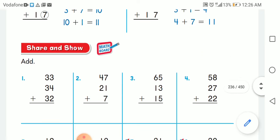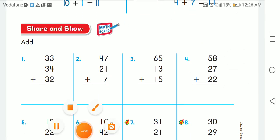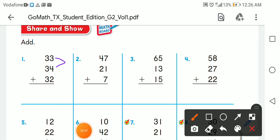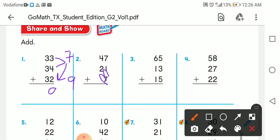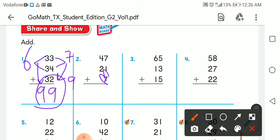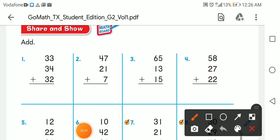Let's have a lot of practice. If I say three plus four, the answer is seven. Seven plus two: after seven, eight, nine — write nine. For the tens: three plus three is six, six plus three is nine. So the answer is 99. Next: seven plus one is eight.